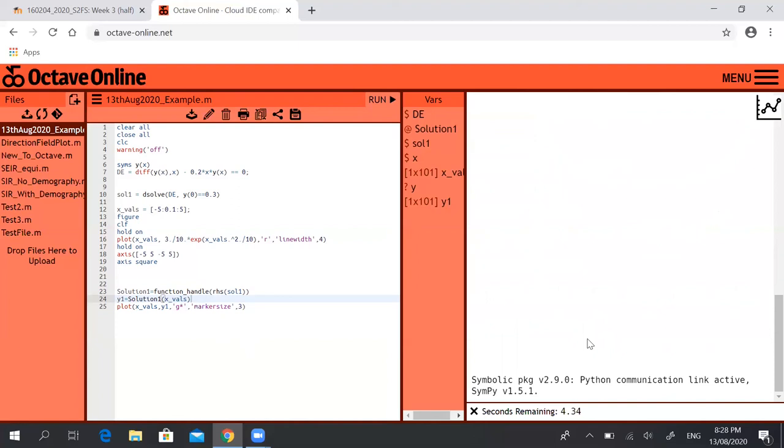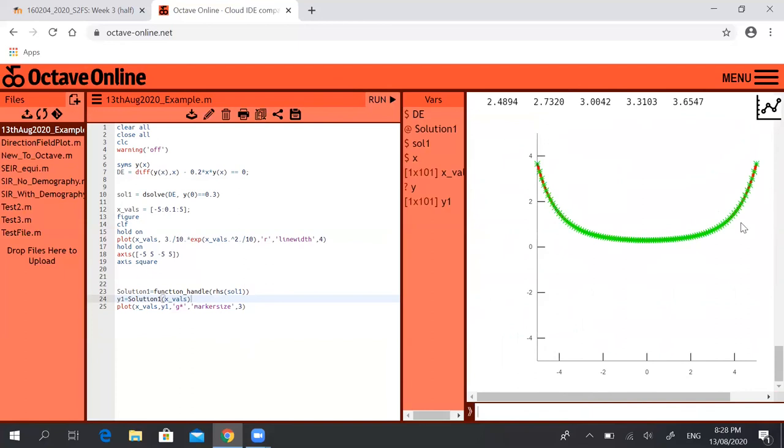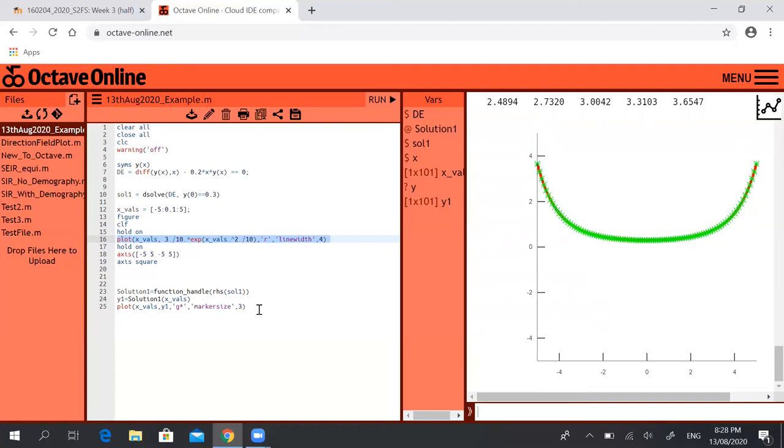So now the red line underneath is the solution or the manual way of entering the solution manually which we did in the week three class. So this line here is the red line. The green markers though, they are the solution that we get using this function handle.